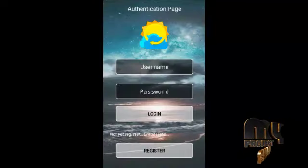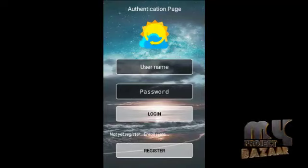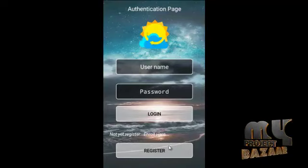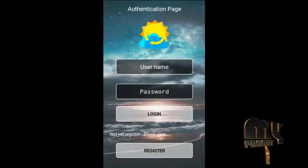Let us see the output of our project. This is our first screen, which is called the flash screen. In this process we use a thread concept — after 3 seconds it moves to the next page. This next page contains the login and registration panel. When we click on registration, it moves to the registration page.